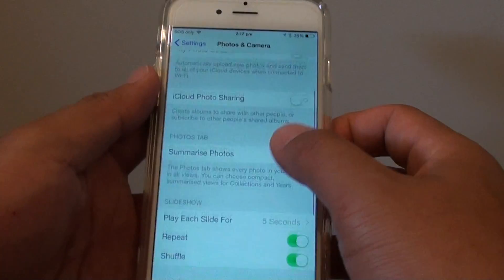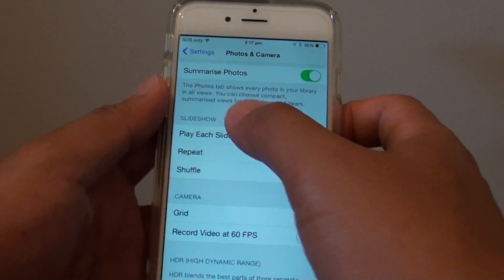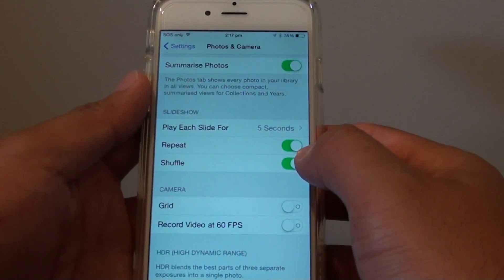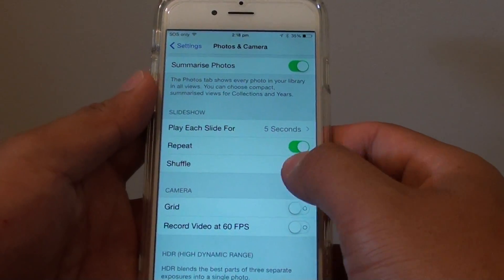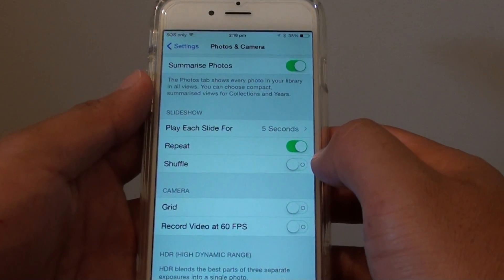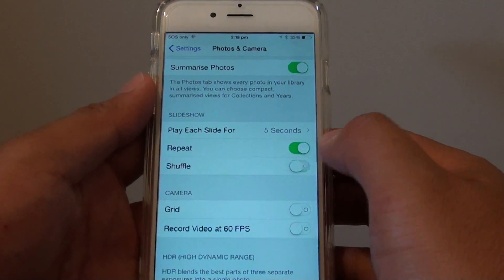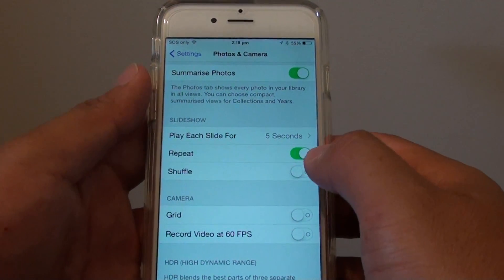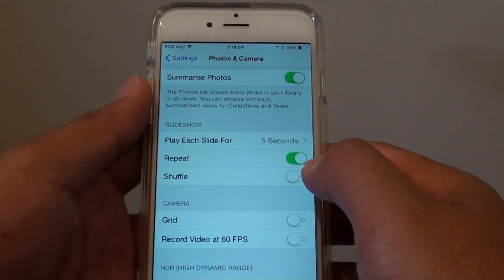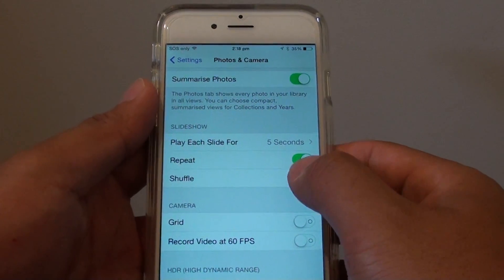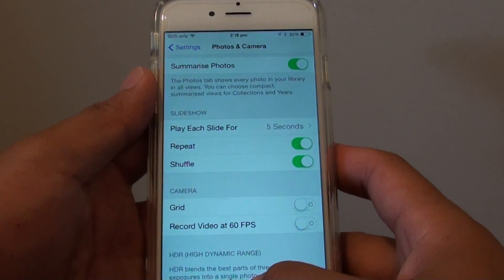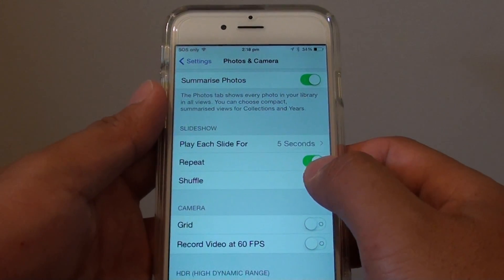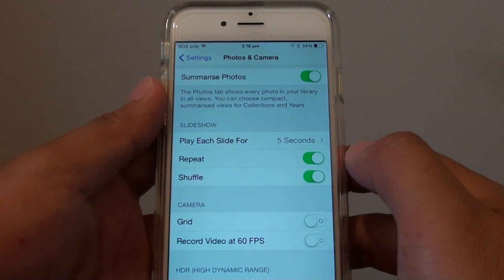In here, scroll down to the Slideshow section and tap on Shuffle. This shuffle switch will enable or disable the feature. To enable shuffle, slide the switch to the right; to disable it, slide the switch to the left.